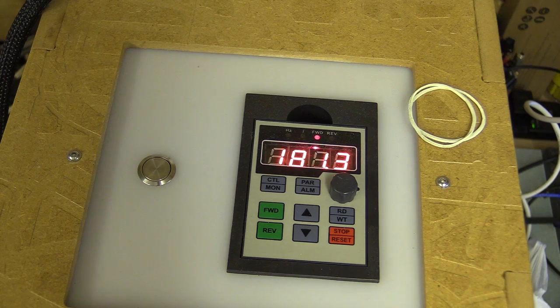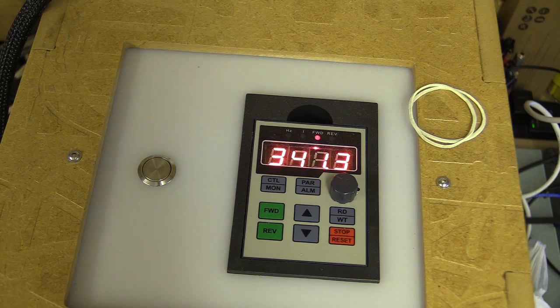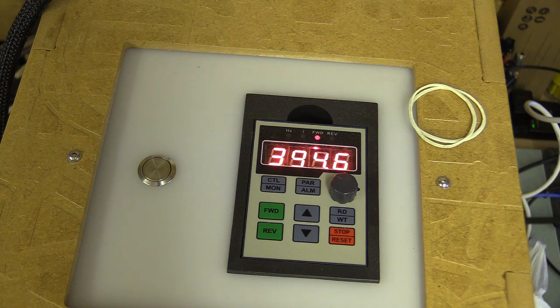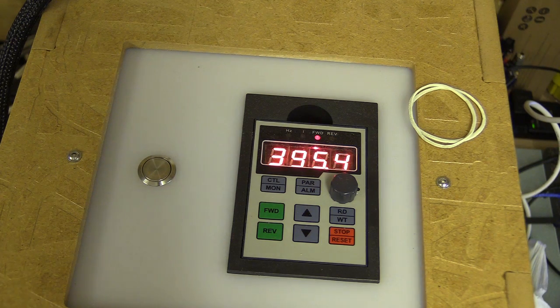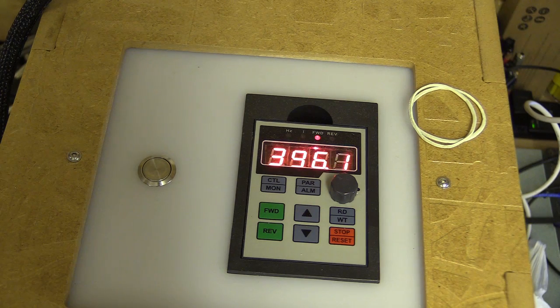I also don't understand why the max PWM at 255 doesn't equal 400Hz on the VFD. I'm pretty sure I've set this correctly on the VFD.